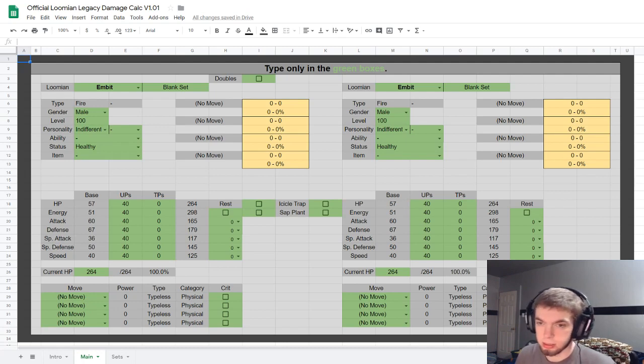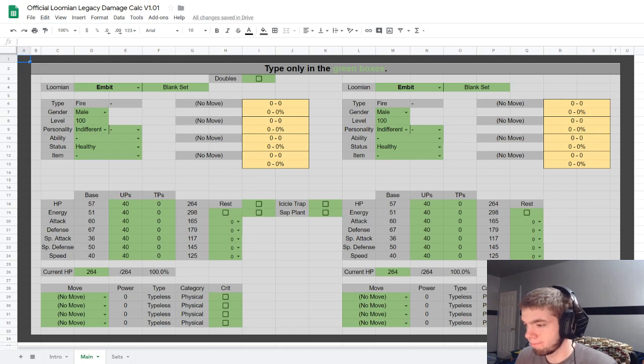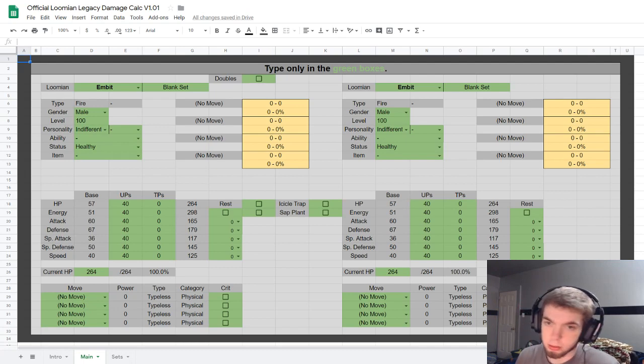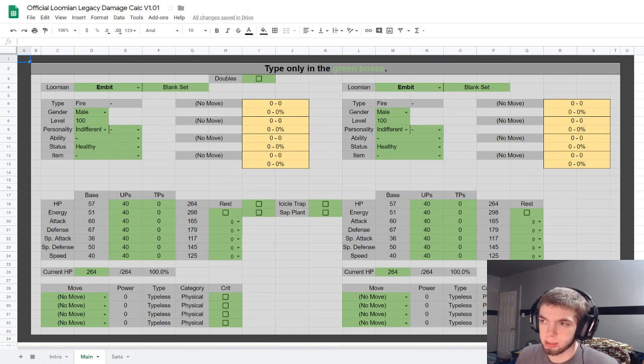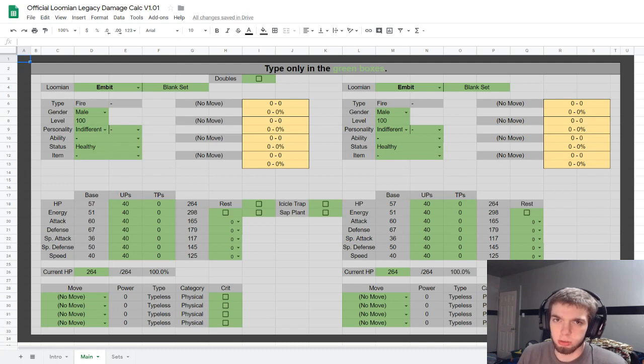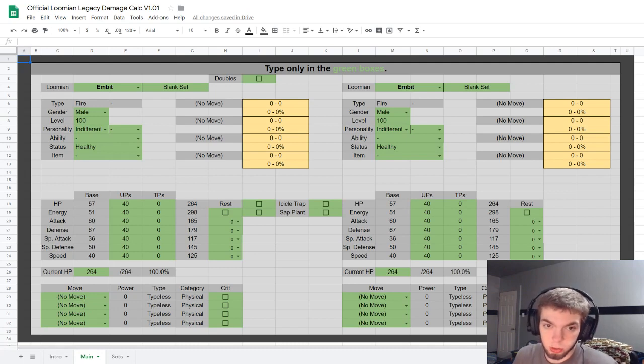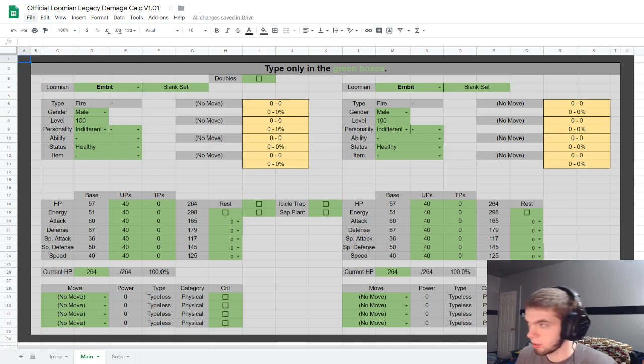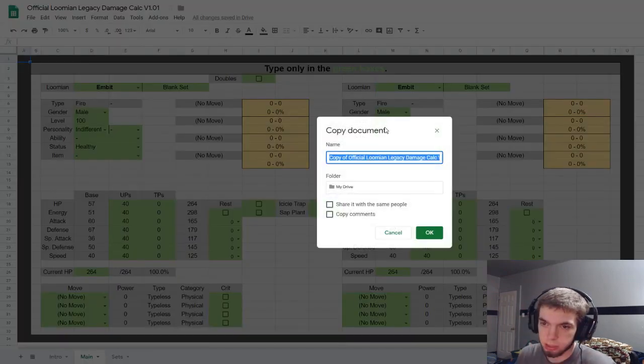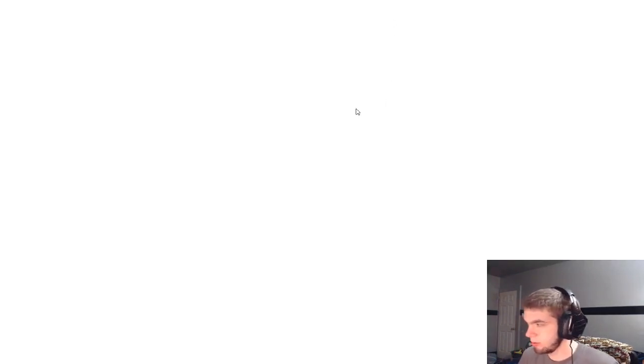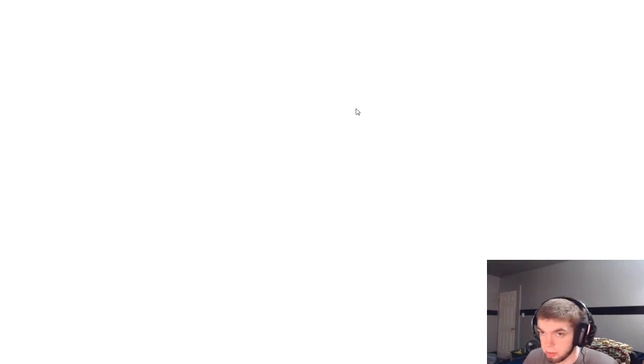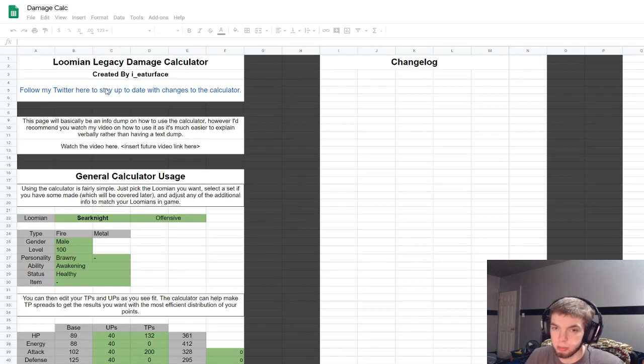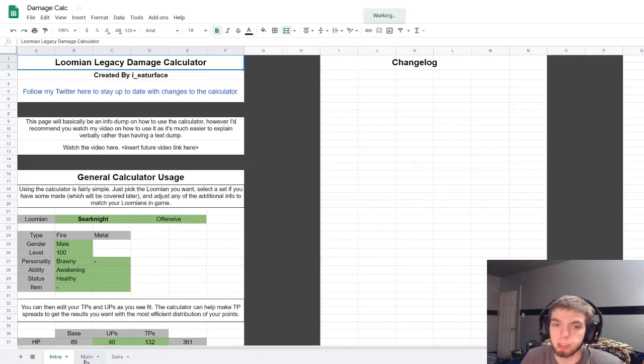This right here is the official page for it, the Google spreadsheet which will be linked in the description. But you won't be able to do anything in this one because it's the one I made so that everybody can use. So if you do want to end up using it, you have to click this file and make a copy, name it whatever you want.